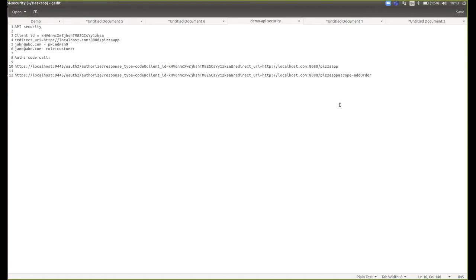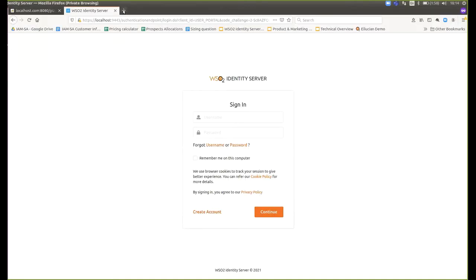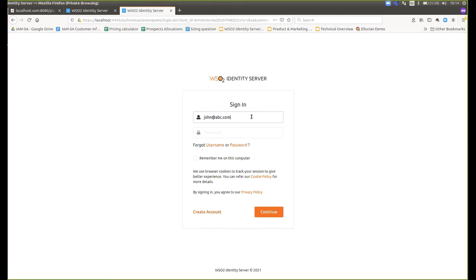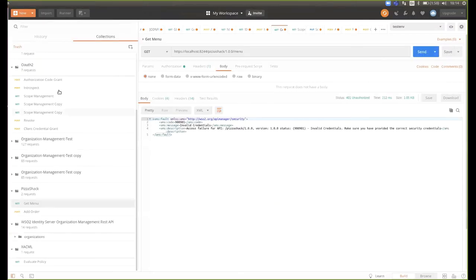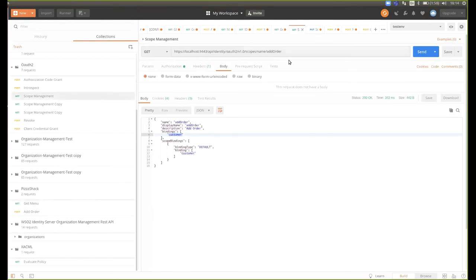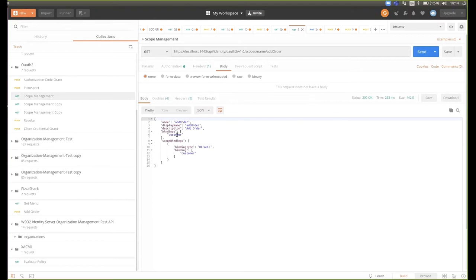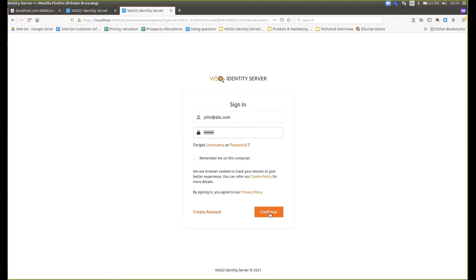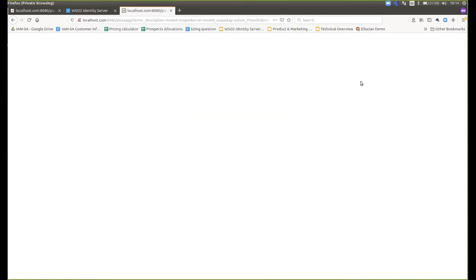Now I will show the next scenario: invoking a scope-protected API. I'm going to request a token with the 'add_order' scope. Before that, I will show you the scope management REST API we have — I have passed a request to show me the scope bindings for the 'add_order' scope, and it shows that it is bound to the customer role. Now I will log in as John, but he doesn't have the customer role associated with him, so he will get an error saying 'invalid scope'. This demonstrates one level of scope validation during authentication — whether the user is associated with this scope.